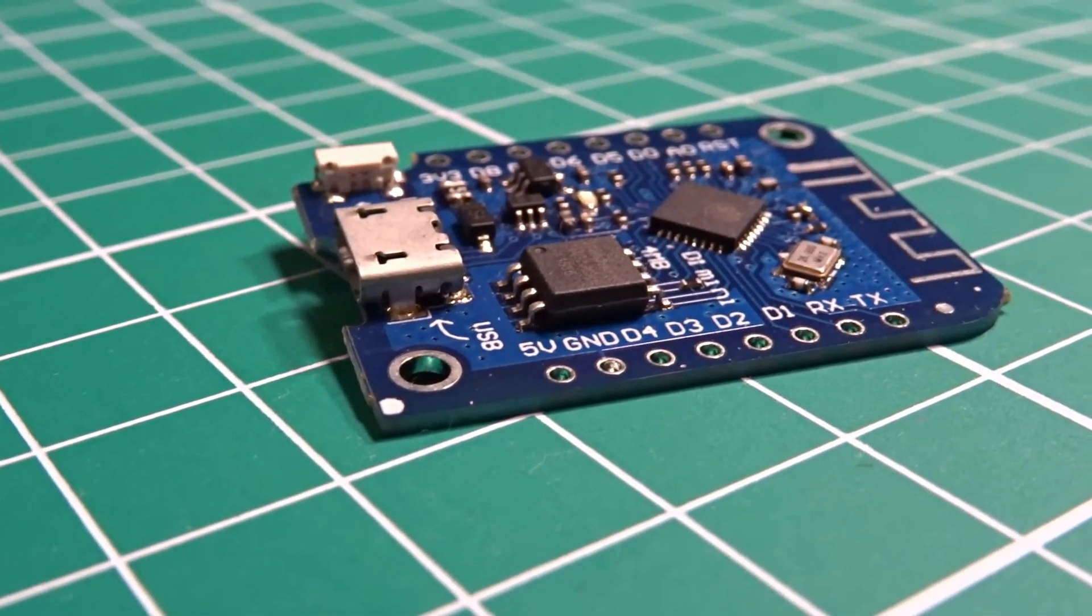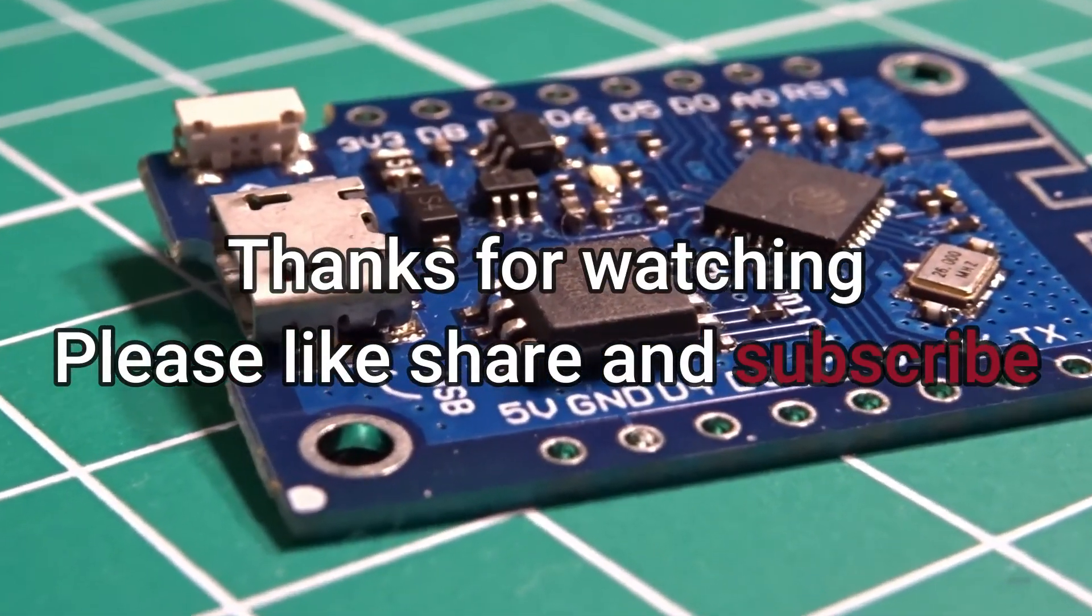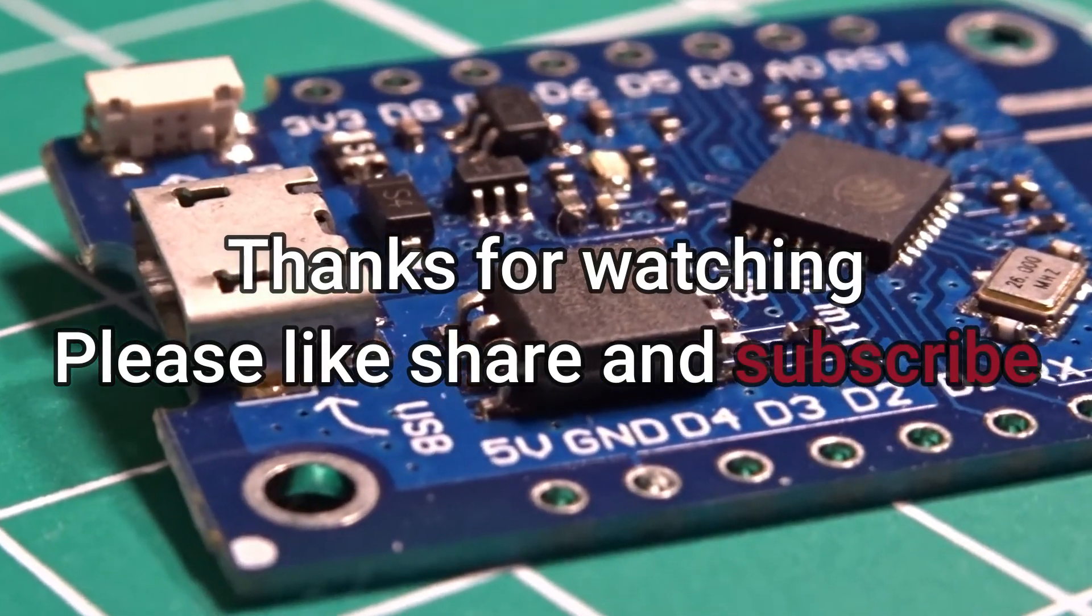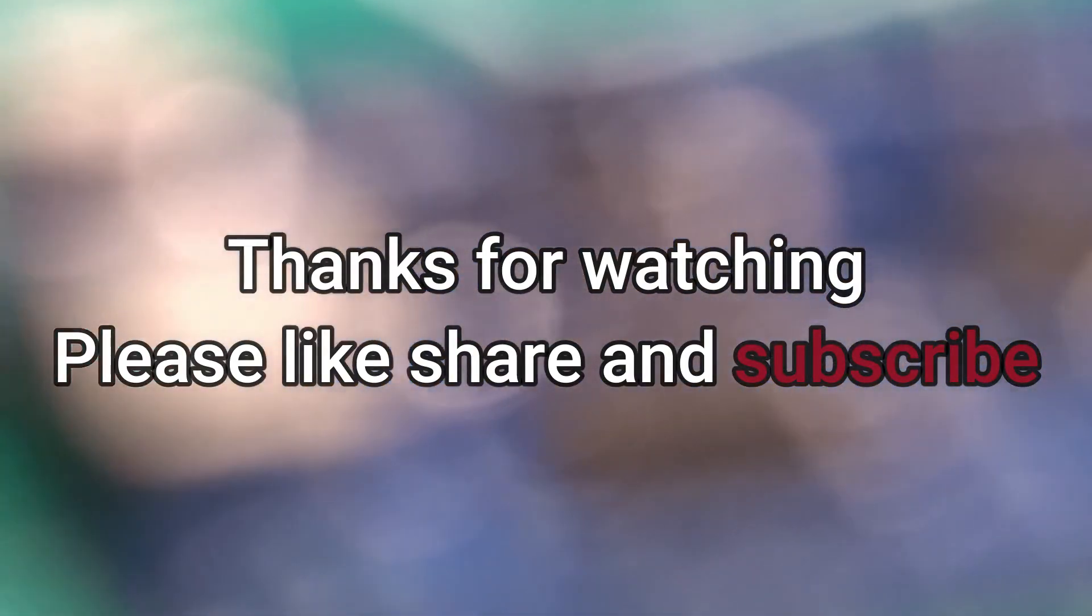Thank you for watching. Please don't forget to like, share, and subscribe. And if you have any issues, feel free to leave a comment in the comment section below.